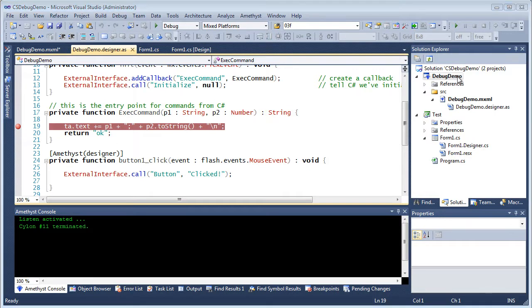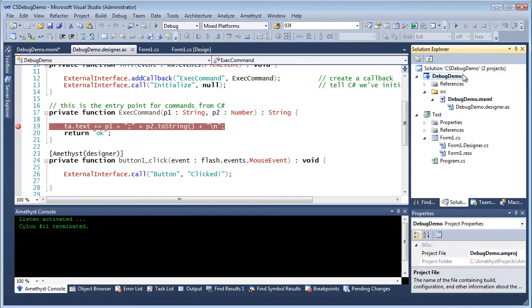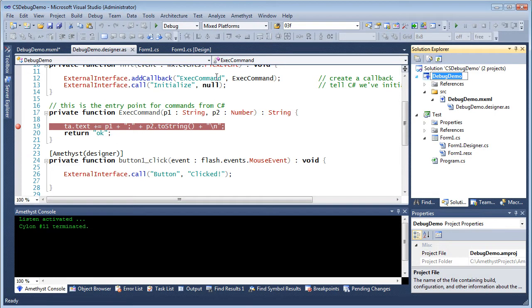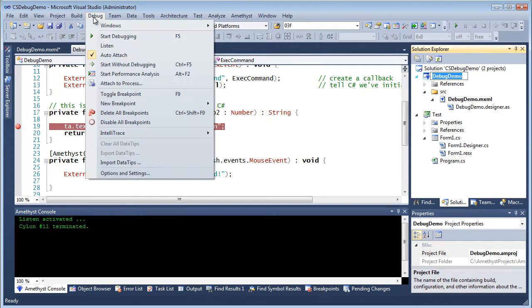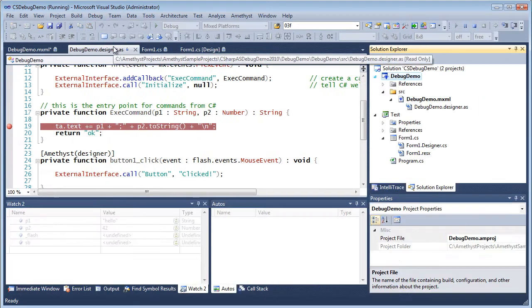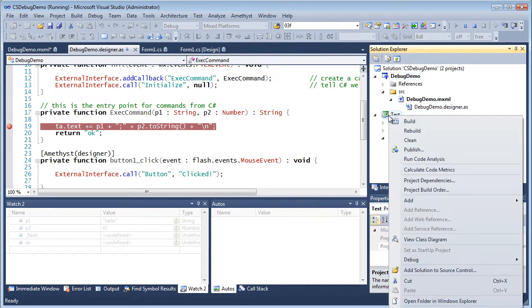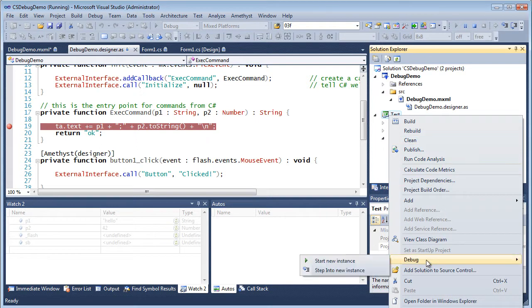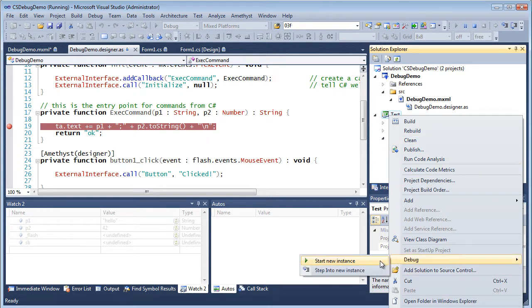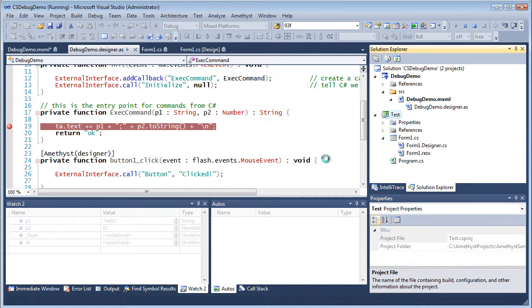I select the Debug Demo Amethyst project in the Solution Explorer. From the Debug menu I select Listen. Amethyst is now put into Listening mode to listen for SWF debugging messages. I right-click the Test C-sharp project and select Debug Start New Instance.